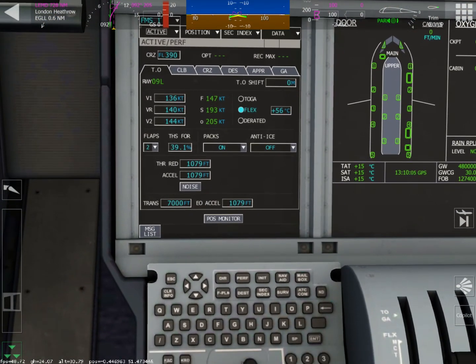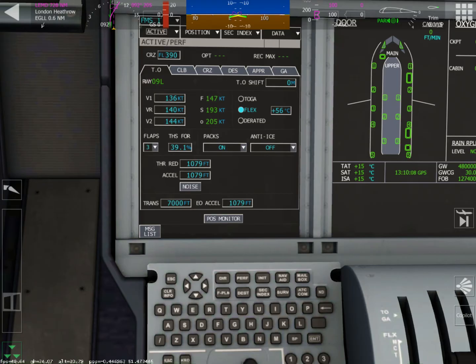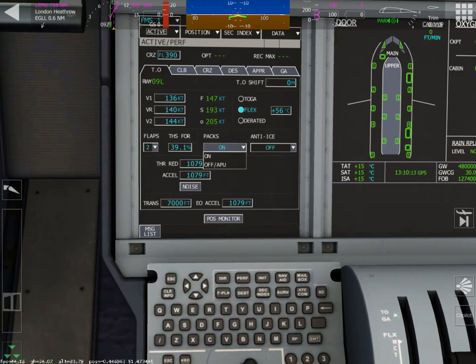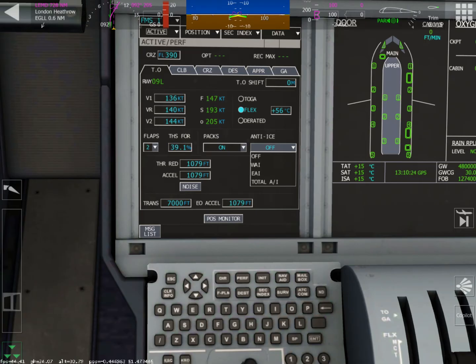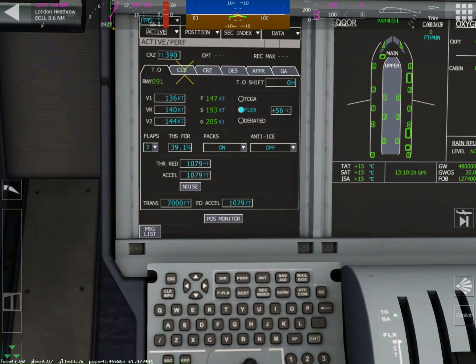Other than that, I mean, you can tap on the TOGA button, flex. You can, packs, anti-ice, you can do all that. But other than that, you can't really do anything else with the throttle reduction and the acceleration. You can type in a new transition altitude if you so choose. If you're going to do that, just remember type in the first three digits. So for 7,000, we would type in 070.